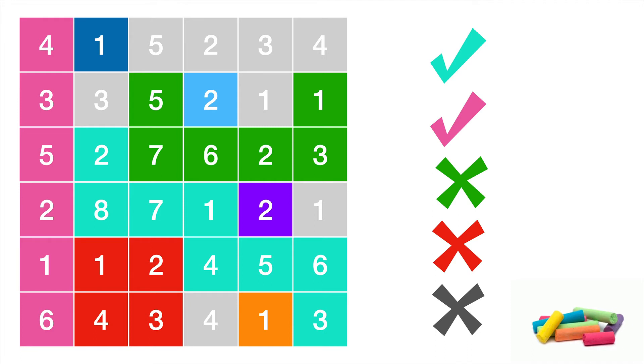What about this? Yeah, this works, this little light blue region. It's one to two, so it works.